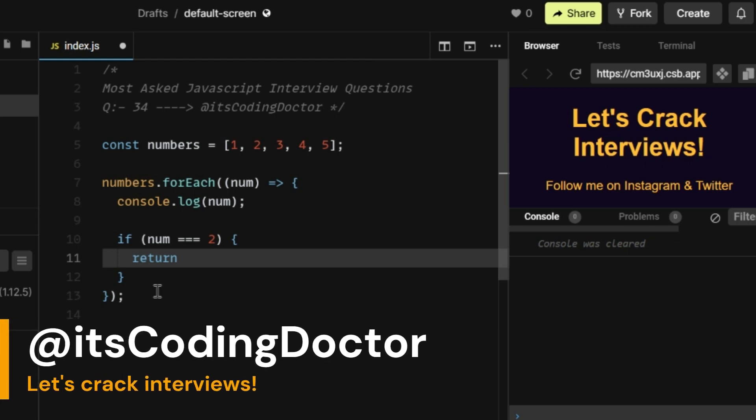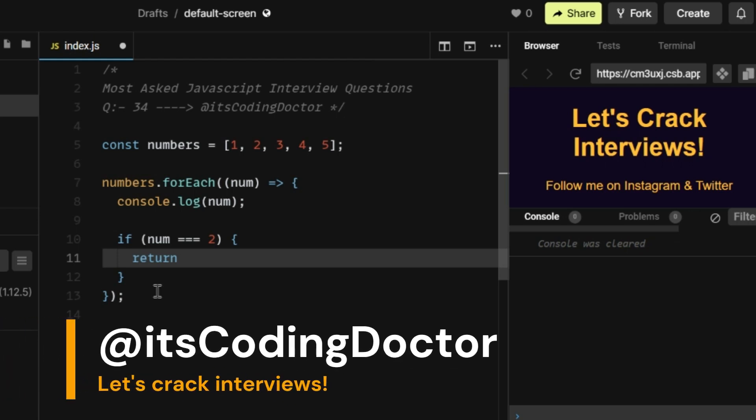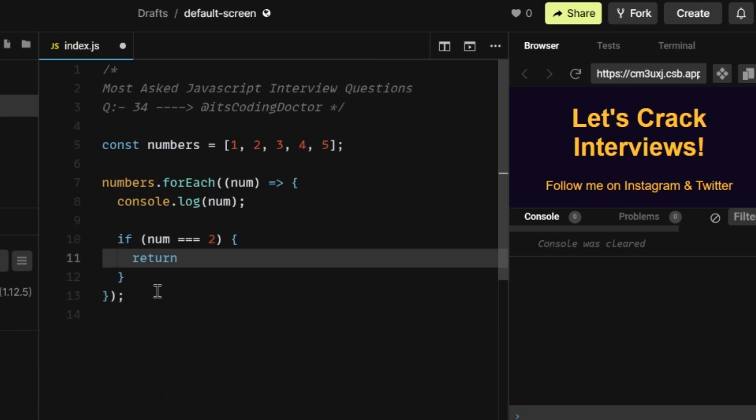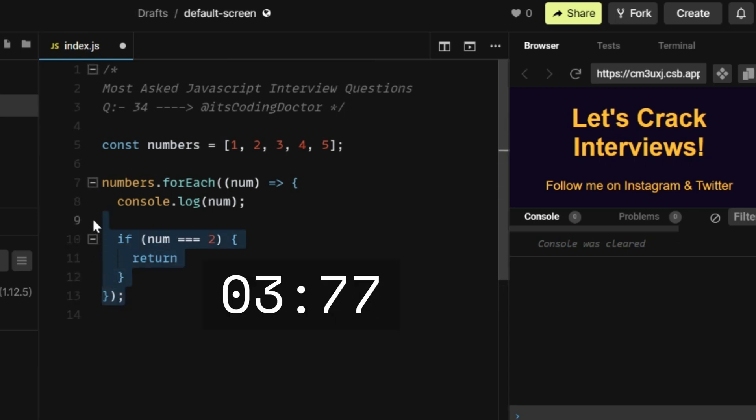Welcome back to It's Coding Doctor. Let me give you a chance to think about the output of this question. Pause the video and try to guess the output.